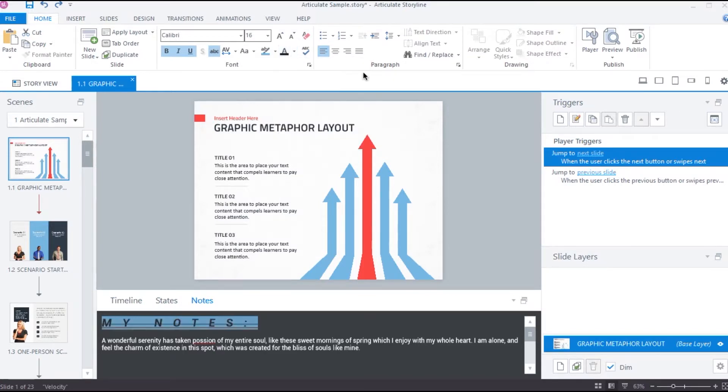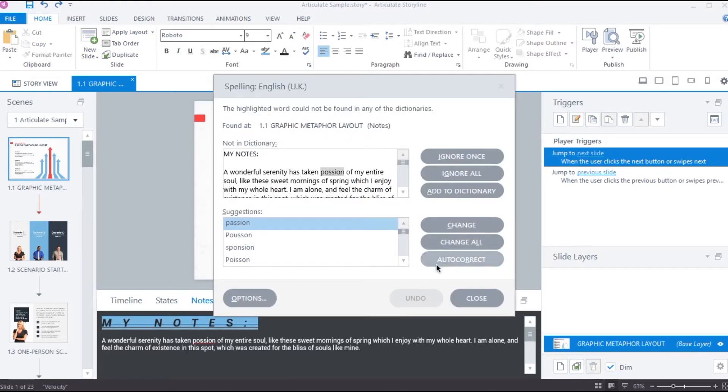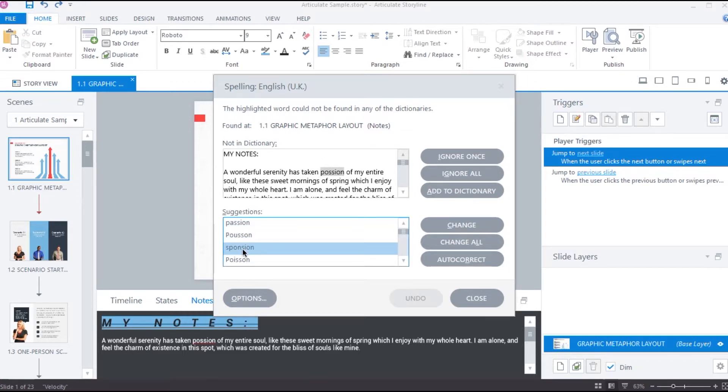If there are any spelling errors in the notes text, we can quickly fix them using this option. In the content, there is one spelling error. To fix it, I can select the appropriate word under suggestions and then click change.